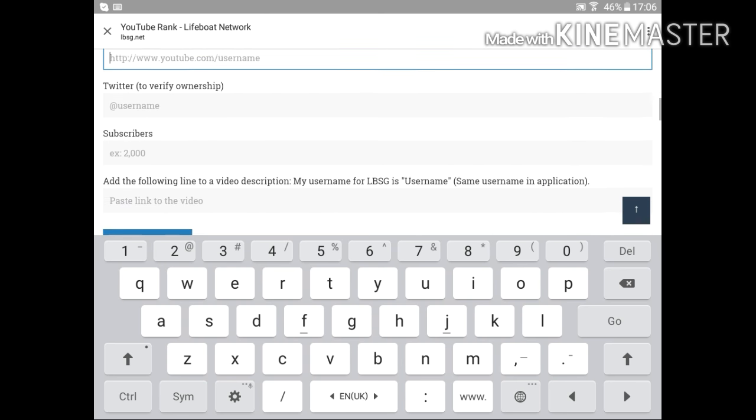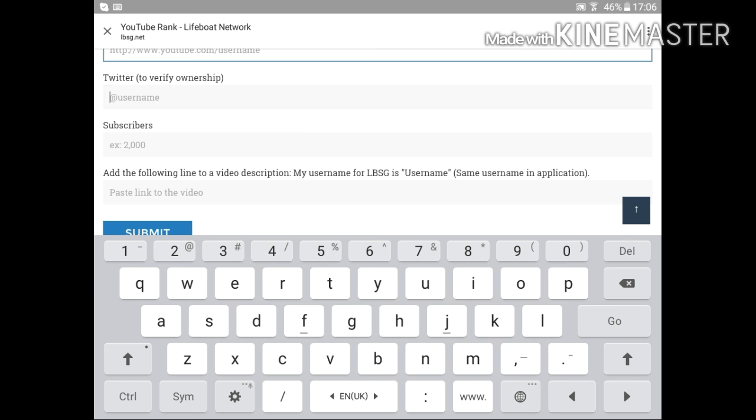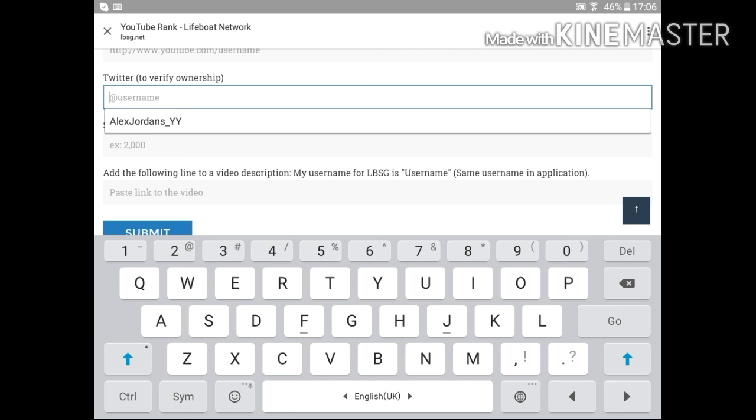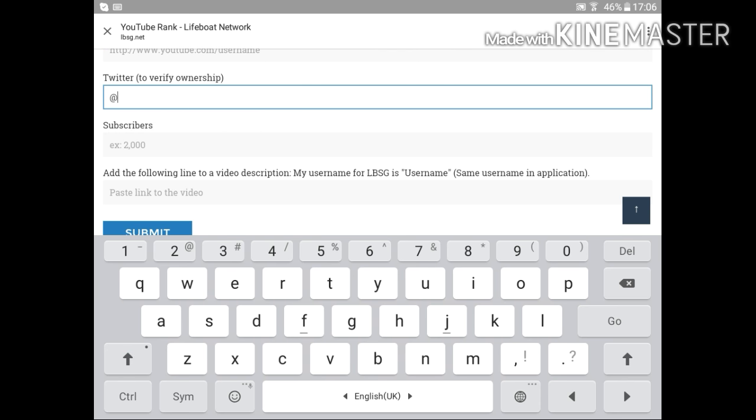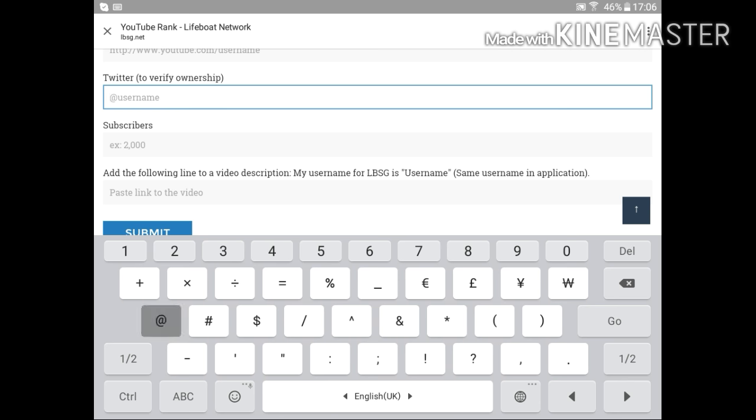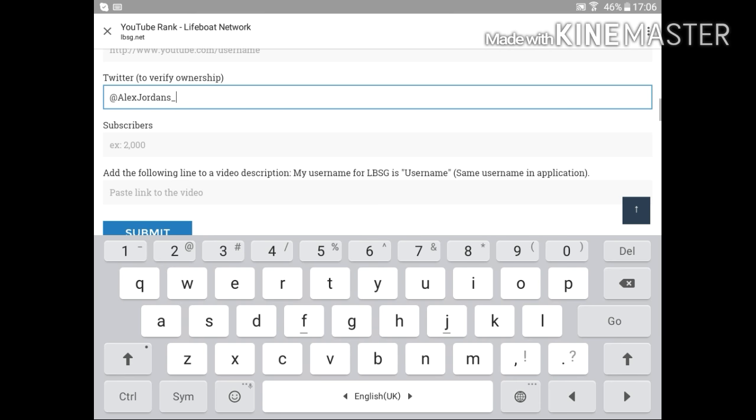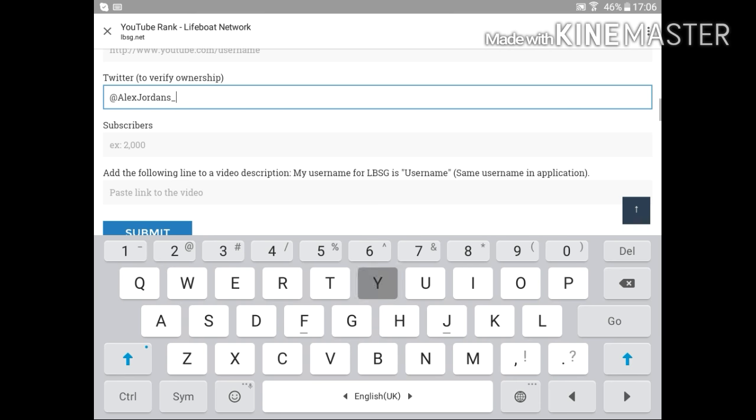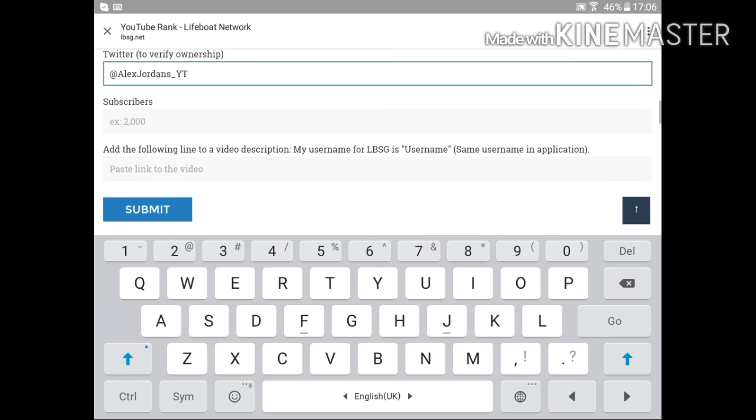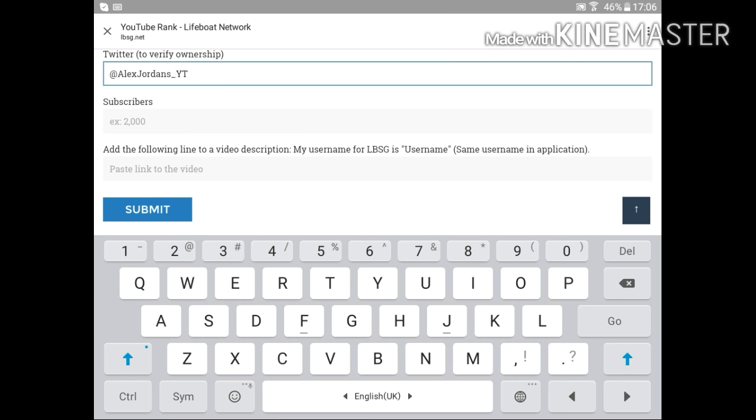Then go to Twitter to verify ownership. You have to put your Twitter name like this. Your subscribers, how much subscribers you have, and make a video for LifeBoat SG and in the description below put your name.